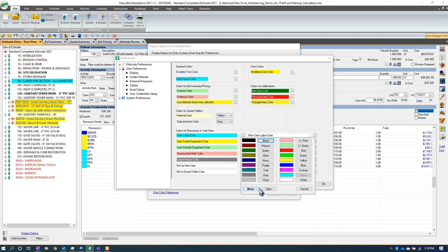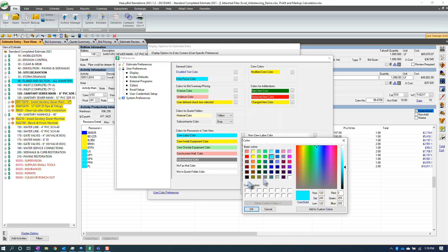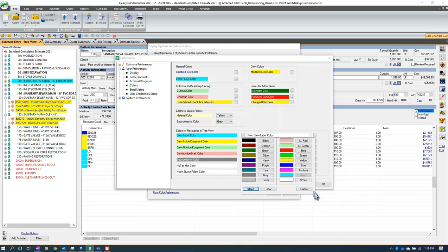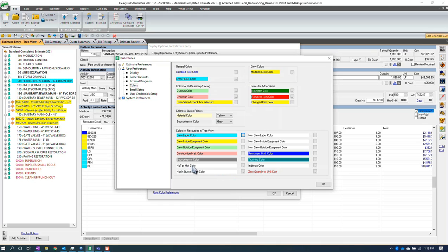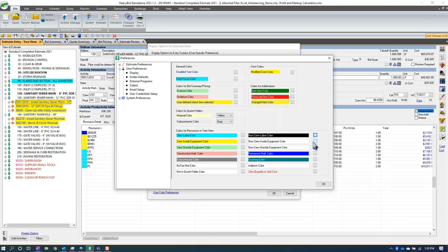I don't tag everything — for example, No Tax Material color is fairly new in Heavy Bid and I don't color that. 'Not in a Quote Folder' is also fairly new and some people might color that. For Non-Crew Labor, Non-Crew Inside Equipment, and Non-Crew Outside Equipment — those don't happen that much, so I don't put colors on those or I make them all the same color. You could just make all of those black so when something is outside of the crew it'll just have a little black ribbon — it's not required that you color all of them.